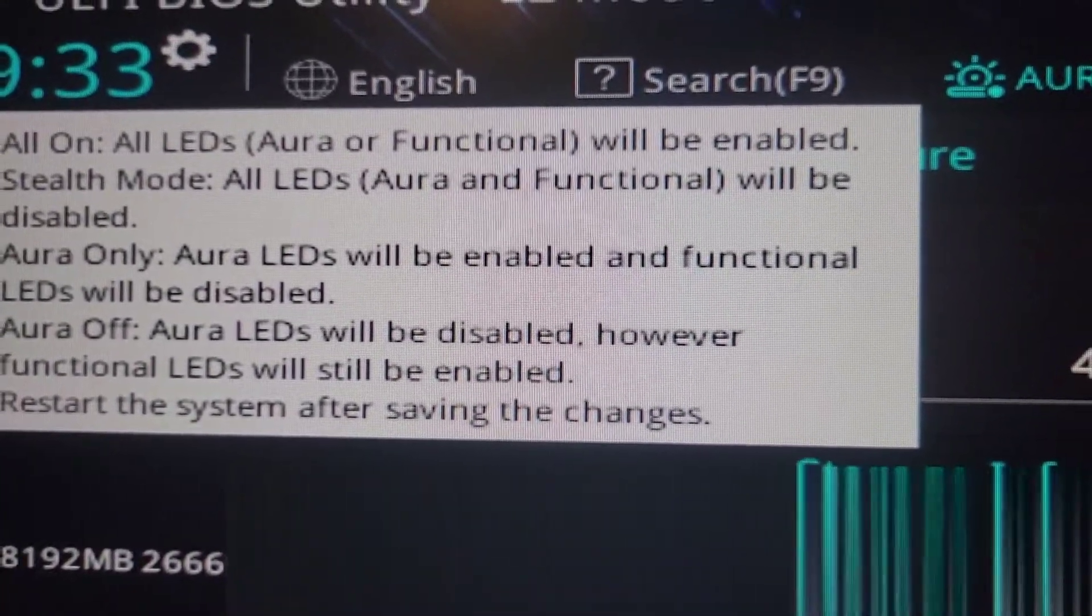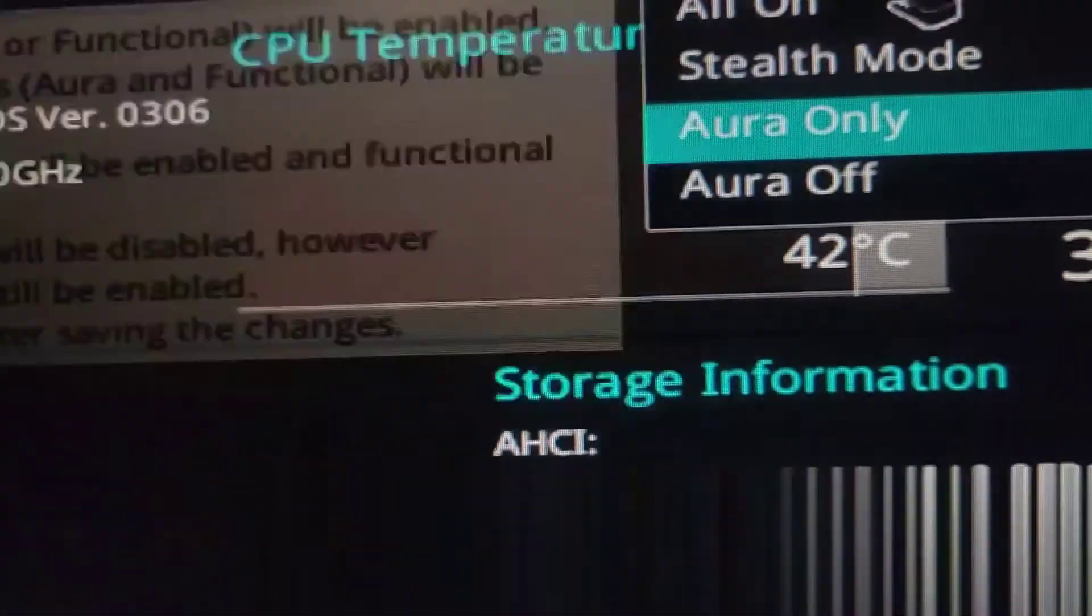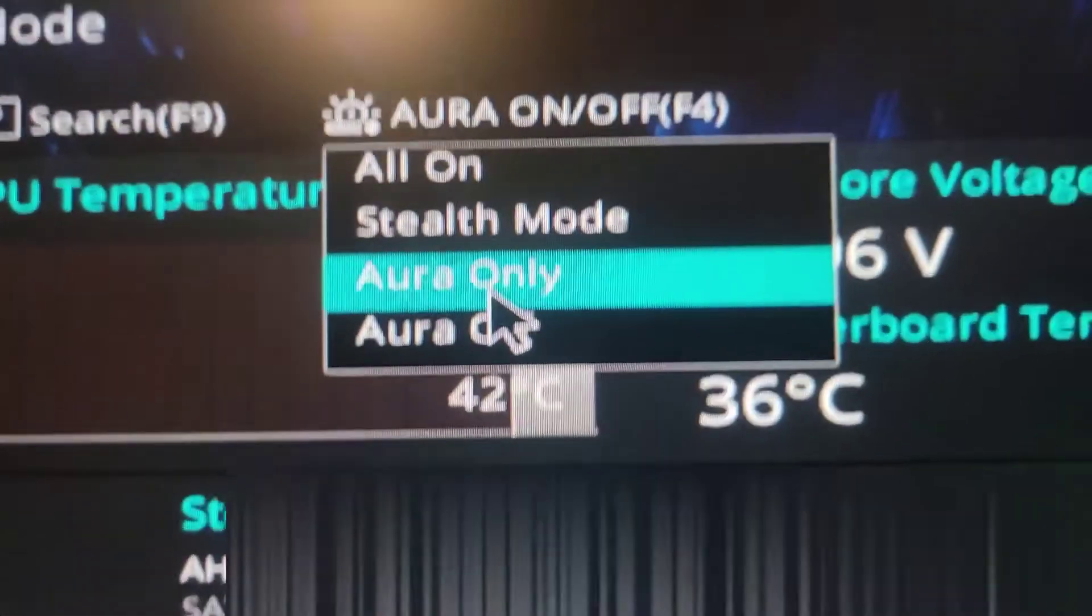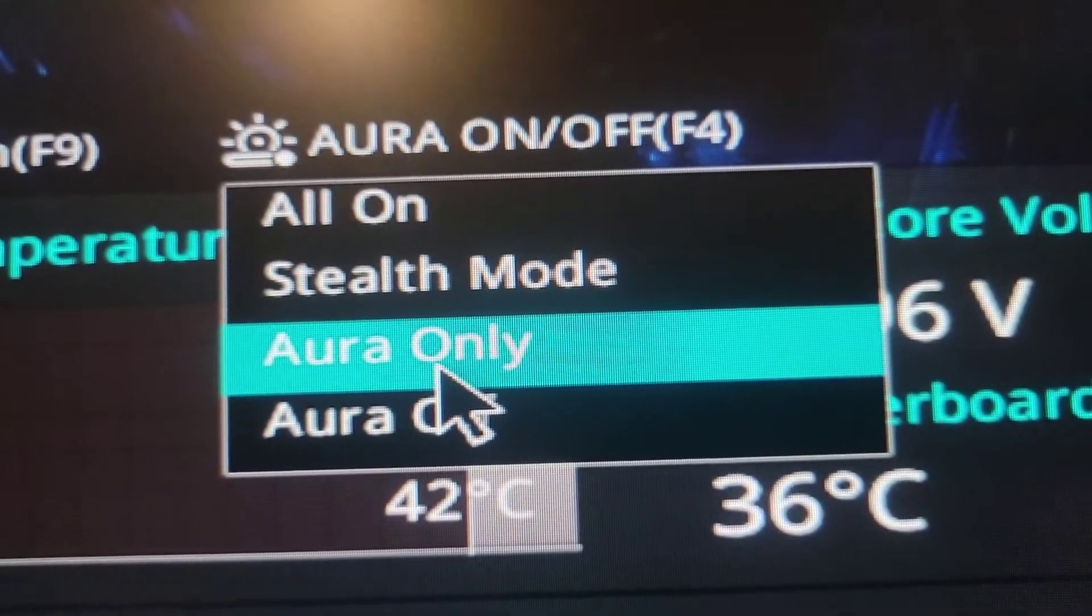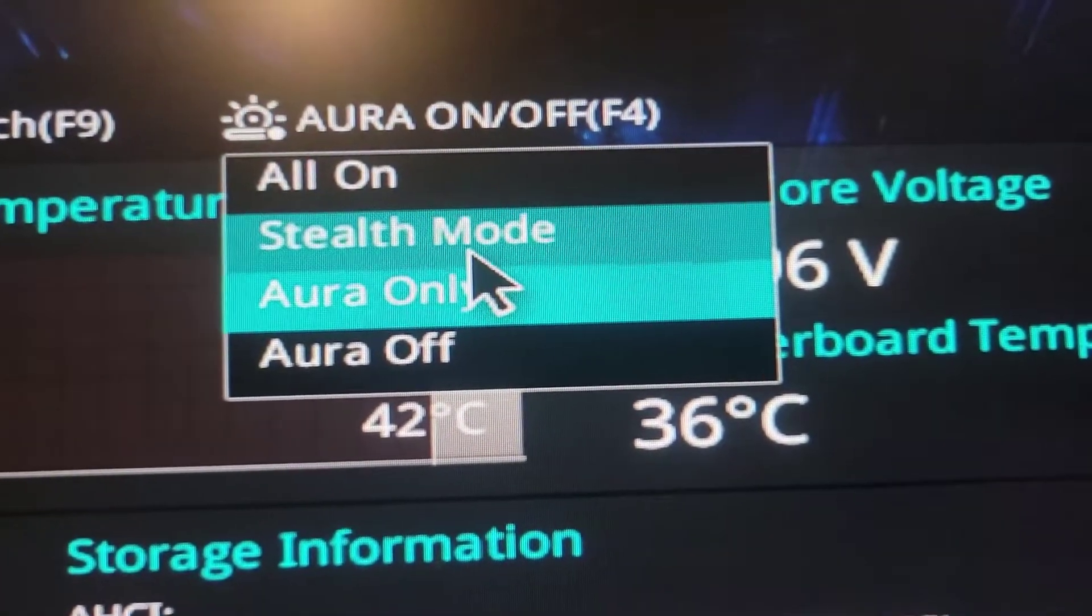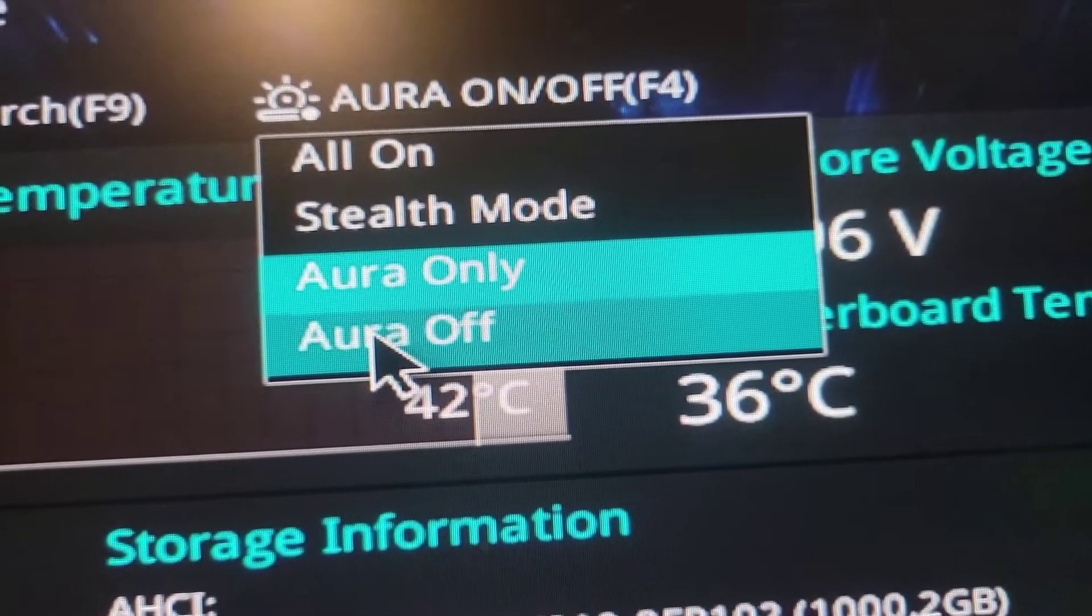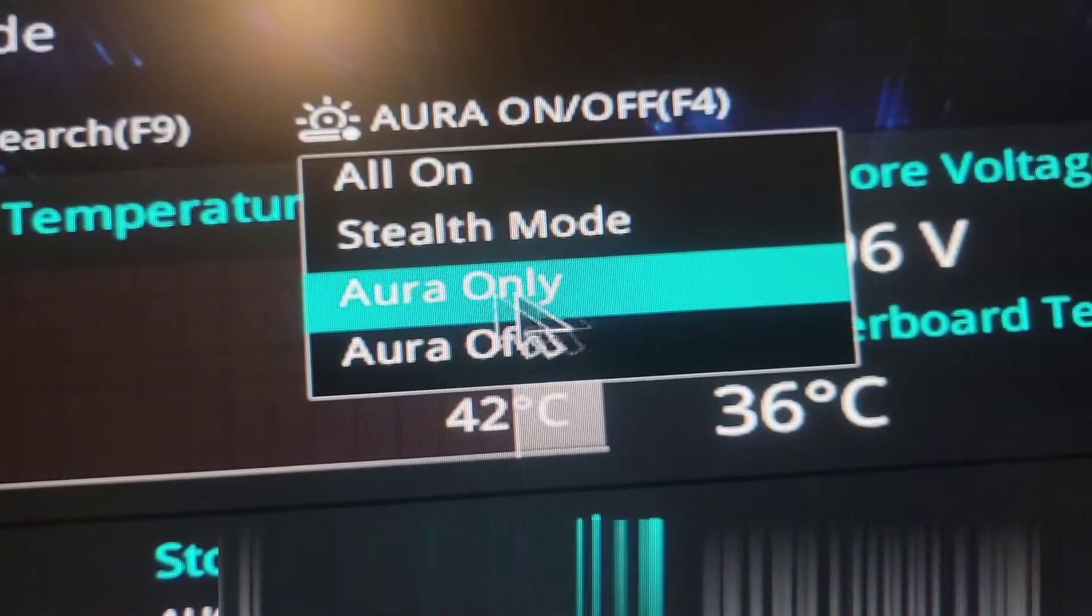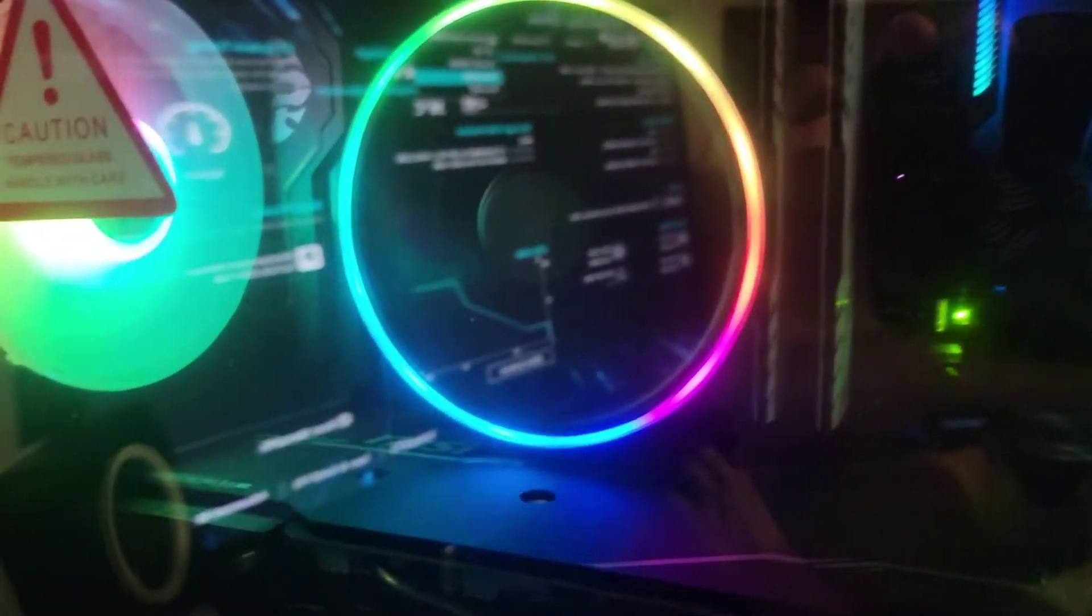You want to set it to Aura only. This is where you want to set it, Aura only. If you set it to stealth mode, it's gonna be off. Aura off will turn everything off, but Aura only will only let these turn on when you turn off the PC.